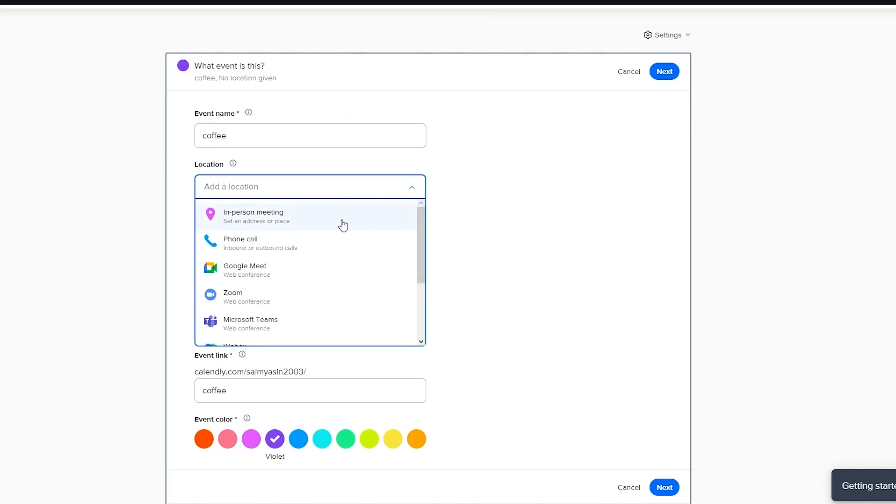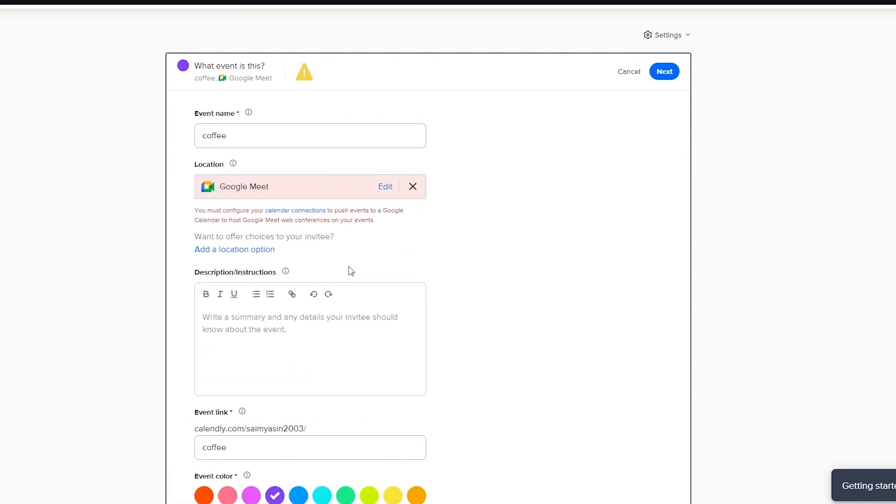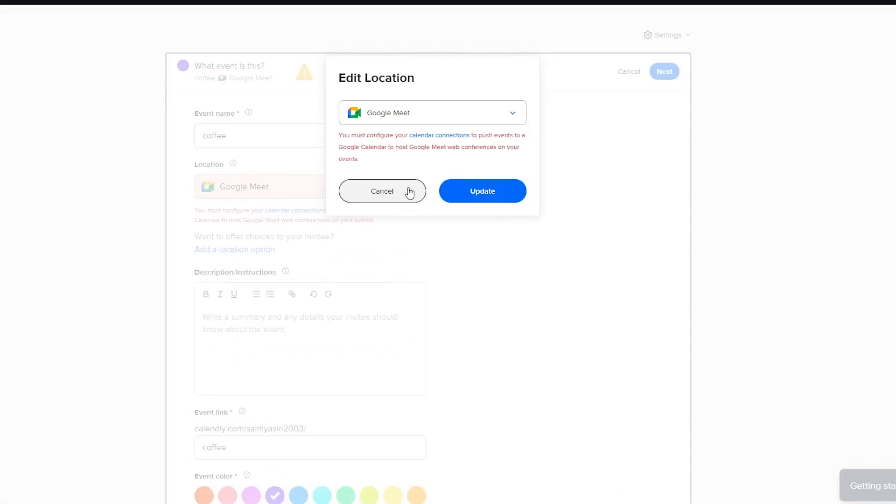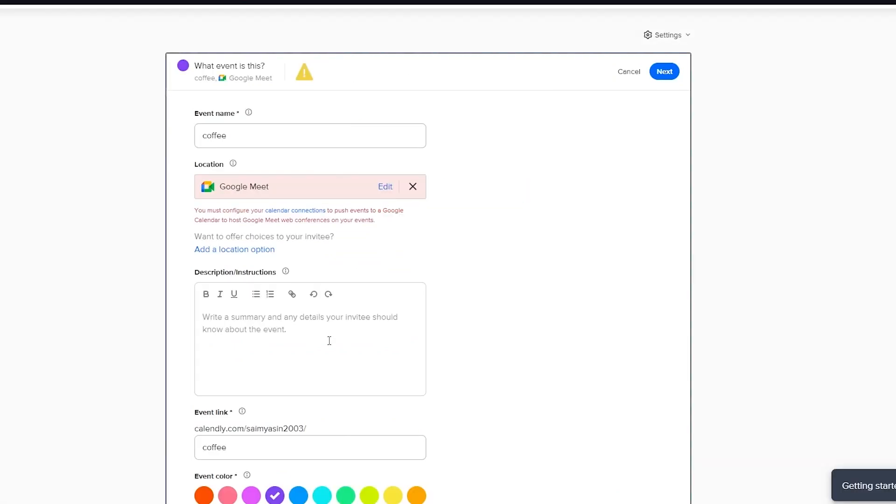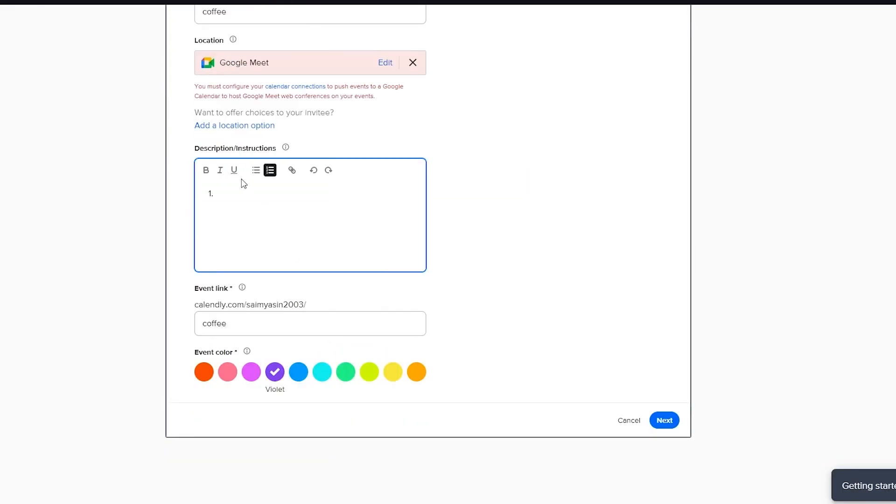And let's say you're going to name it coffee. We're going to add the location. Like, let's say it's Google Meet. Or you can just choose anything else totally upon you. You're going to put in a nice description.